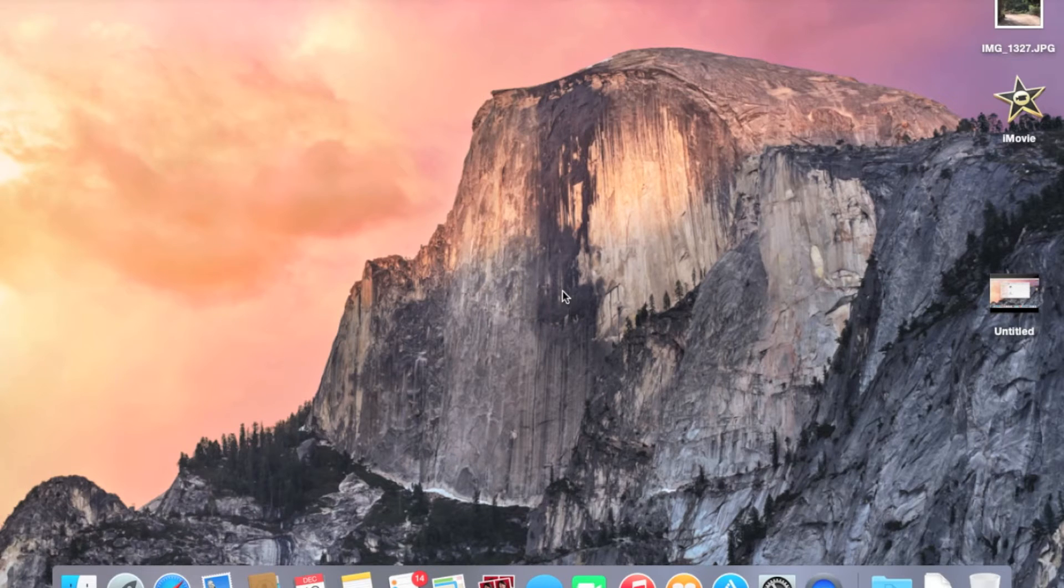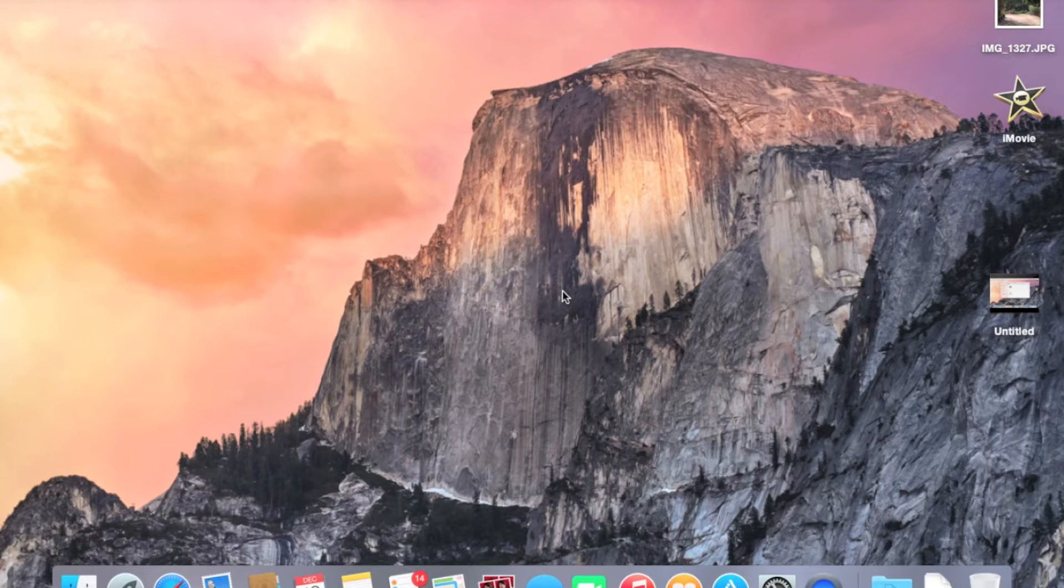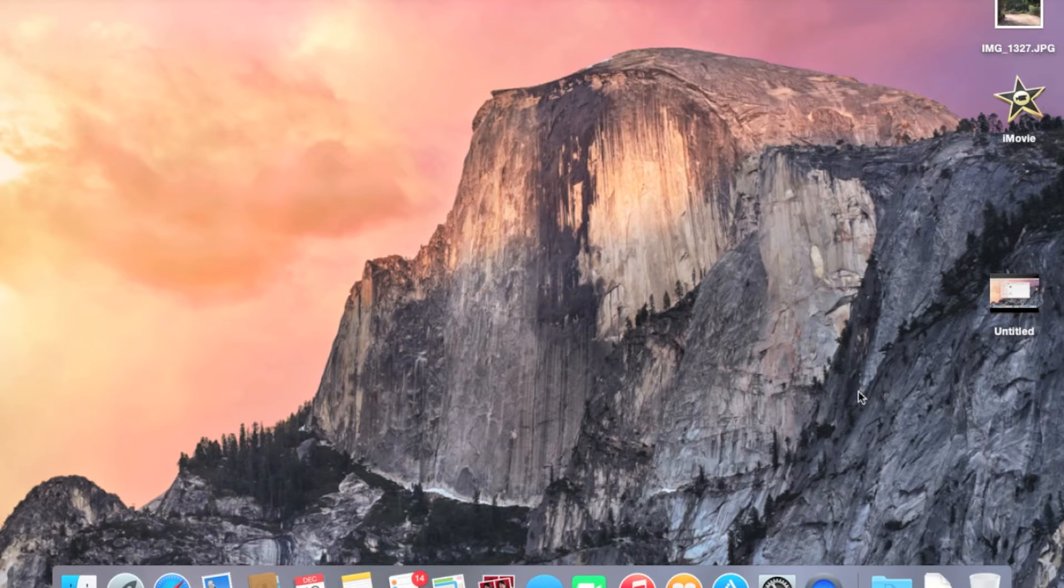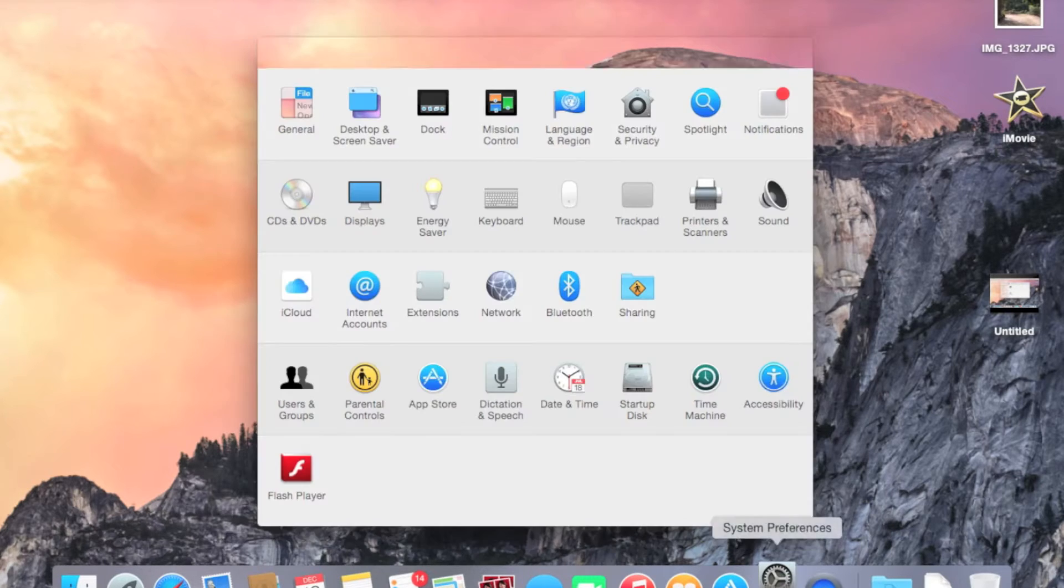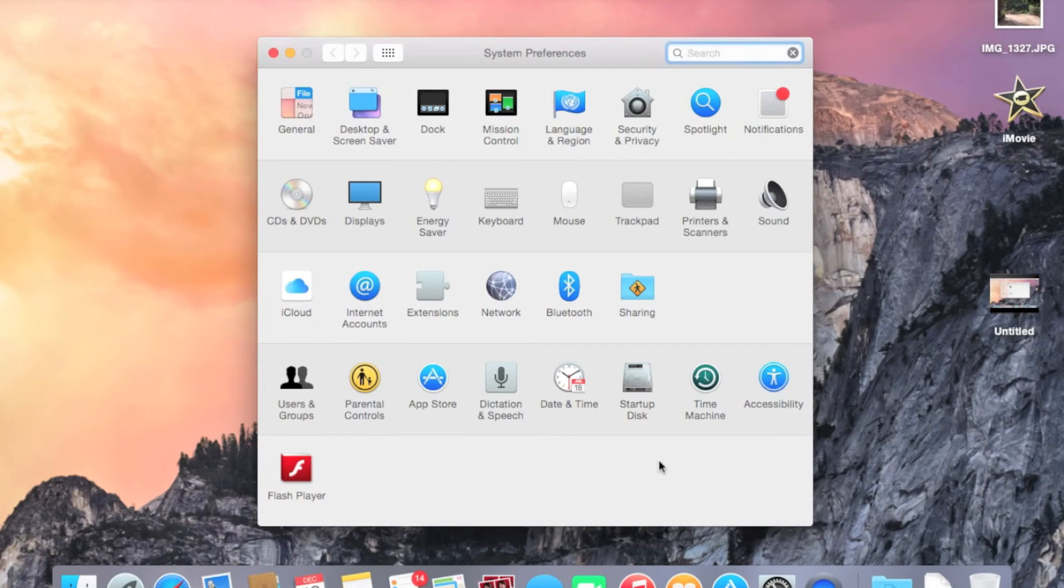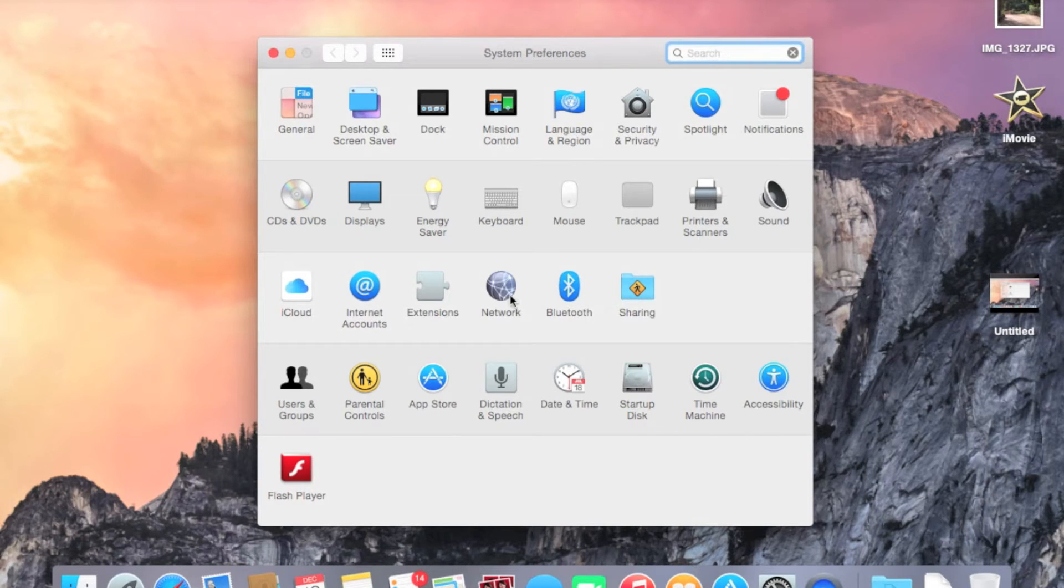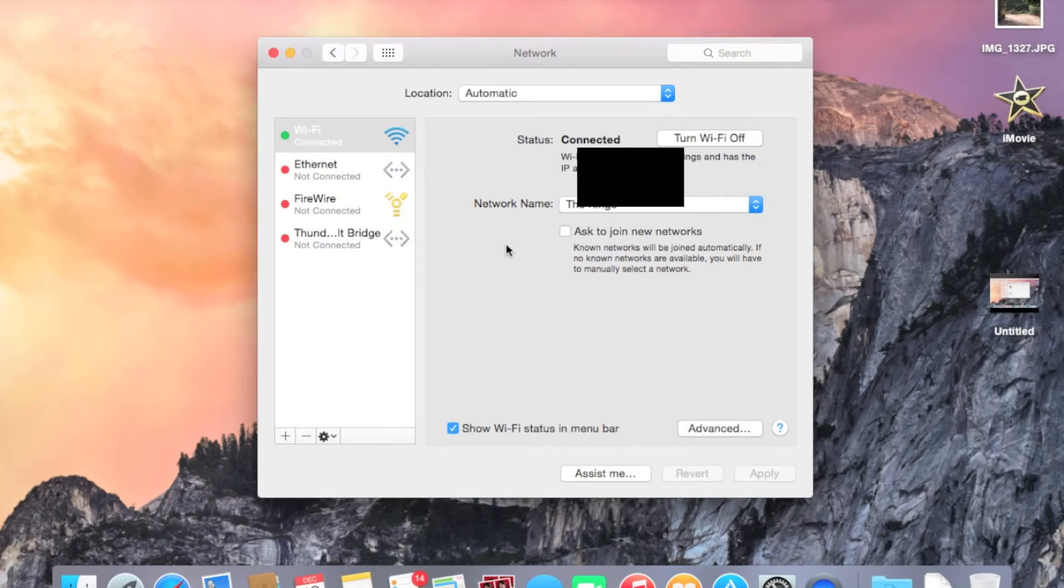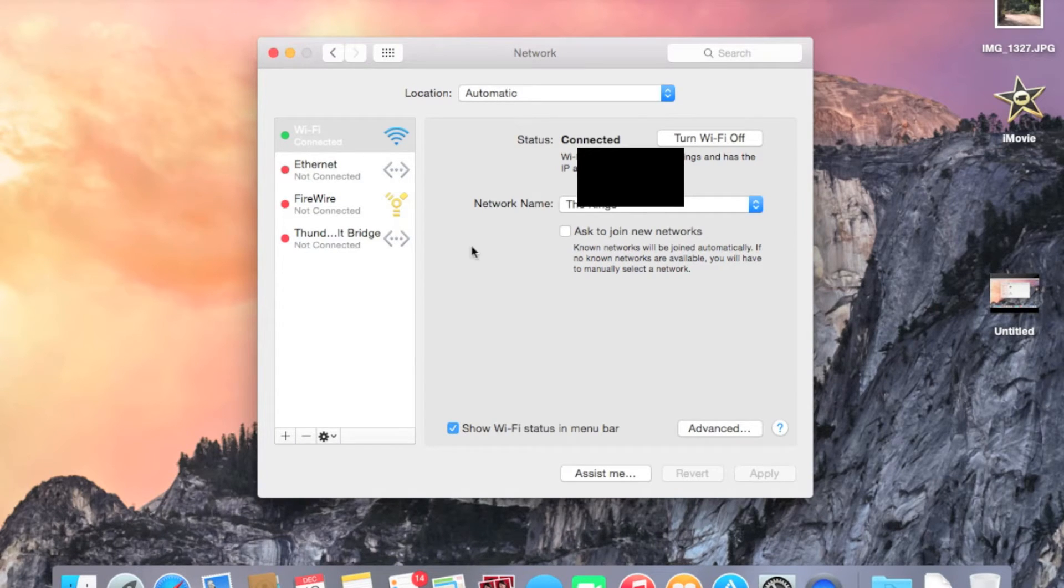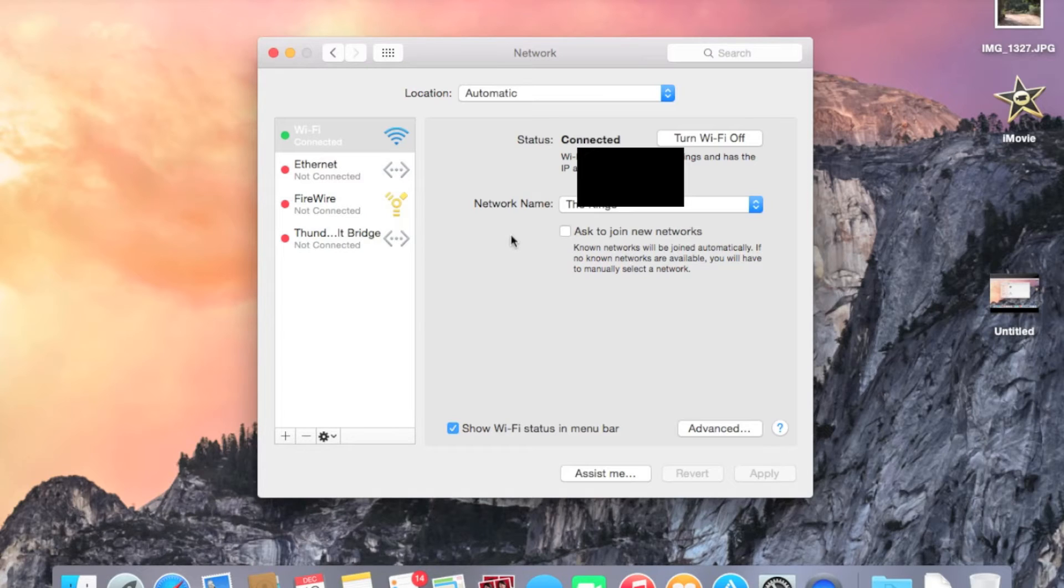Now that we are on the Mac, what you guys need to do now from here is head on over to System Preferences and click on the network icon. And from here, this is where you adjust all of the network settings for your Mac.